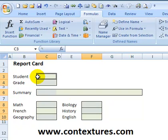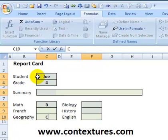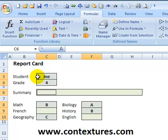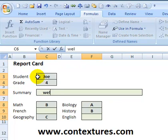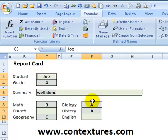Now you can type and as you press the Tab key you'll go to the next cell in that range, making it quick and easy to enter the student's report card.